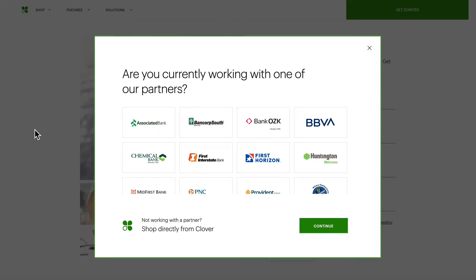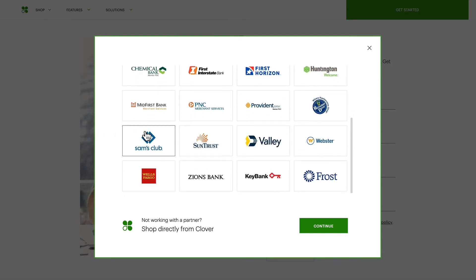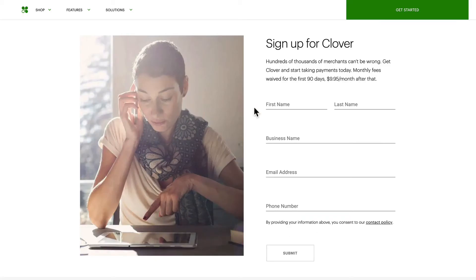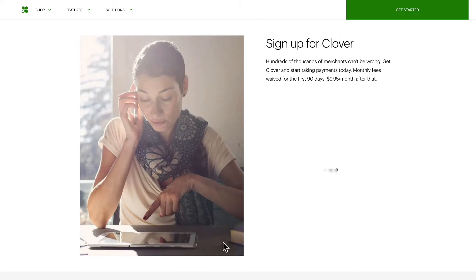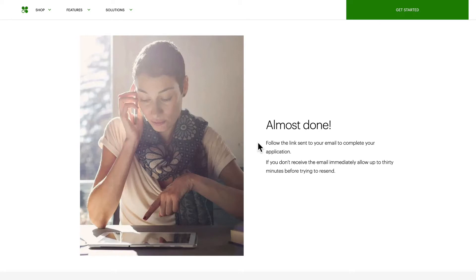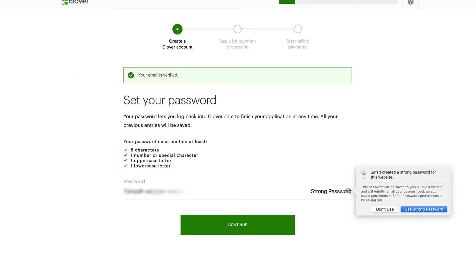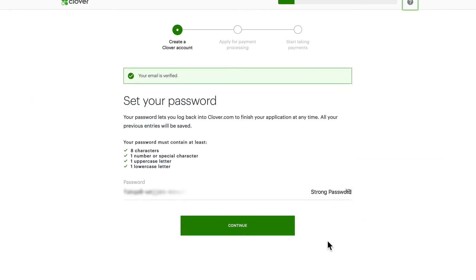You'll be asked if you're working with one of their partners. Clover works with different payment gateways — if you have one, choose it; otherwise click 'Continue.' You'll be asked to sign up, click 'Submit,' and you'll get a link sent to your email to complete the application. Once you click that link, you'll be asked to set a password — I can't encourage you enough to select a really strong one. Click 'Continue.'